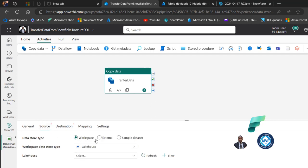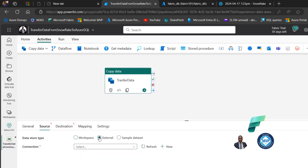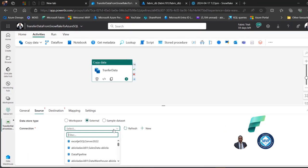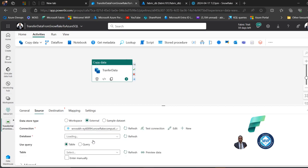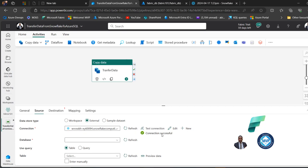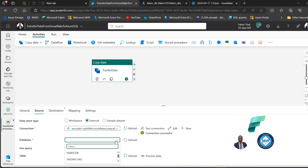Now I'll come to the Source tab. This is going to be an external data store, so I'll choose the external data store type and select the connection. I'll click the dropdown and set it for Snowflake using my stored Snowflake credentials. I can test the connection — connection successful. Then I'll select the specific database: the Fabric DB database.